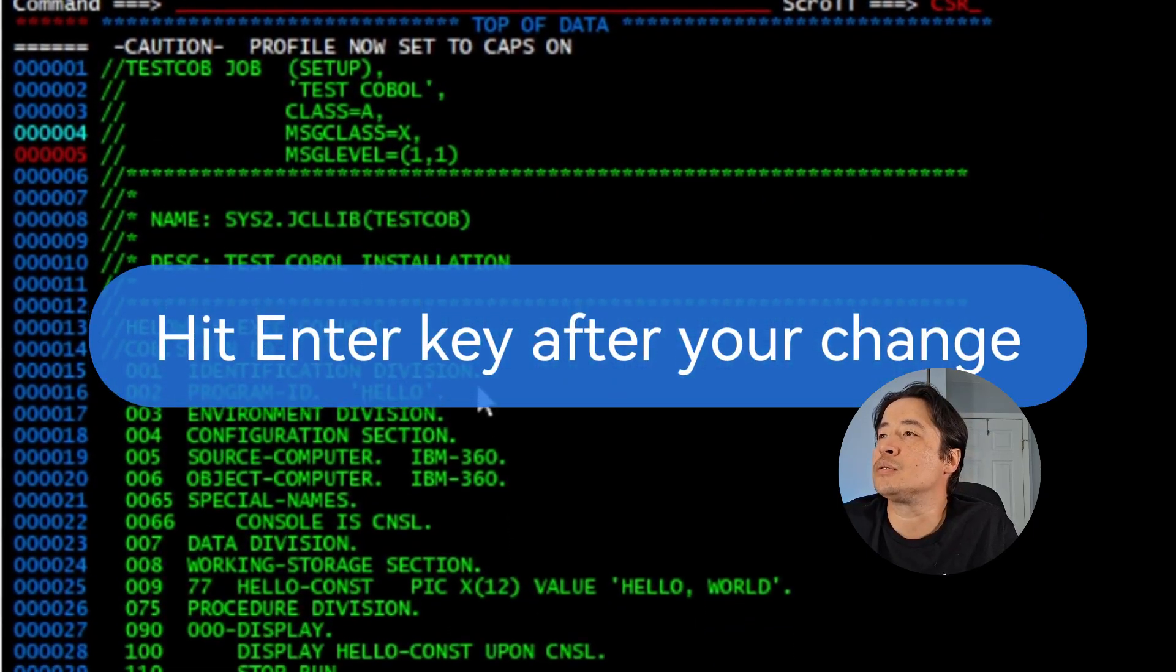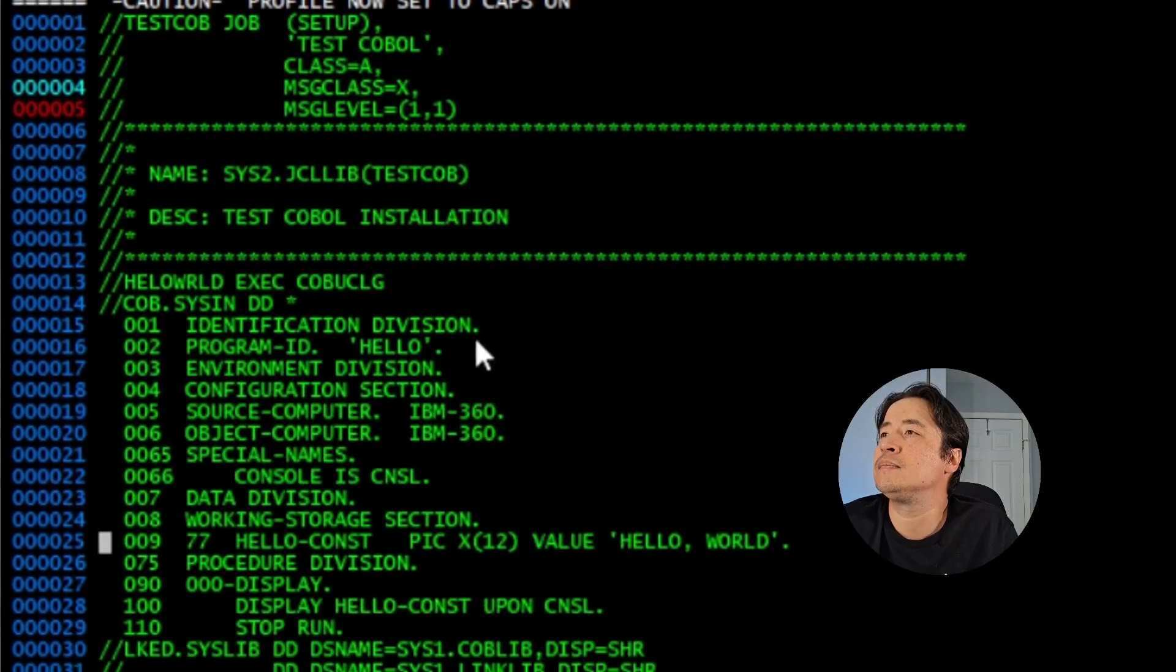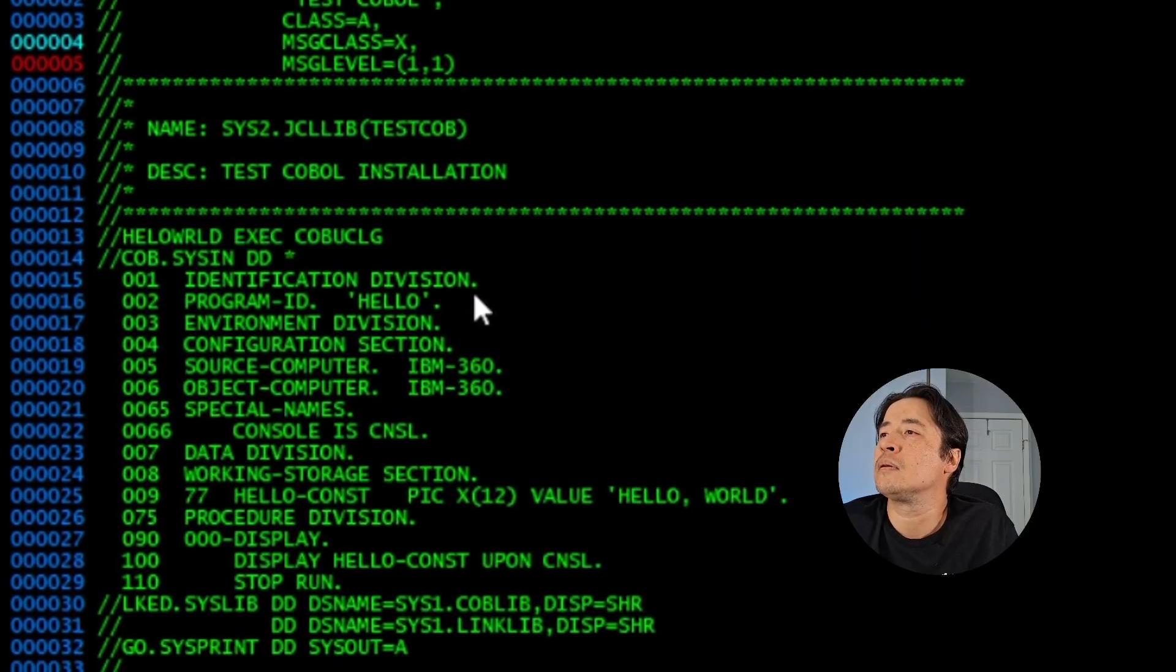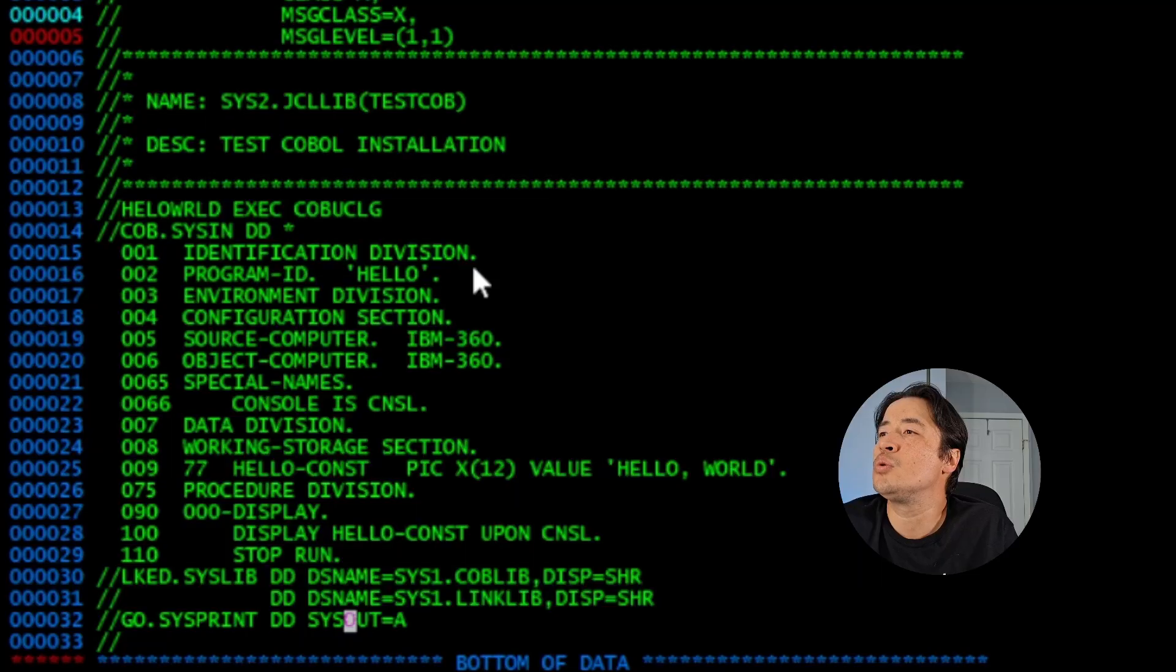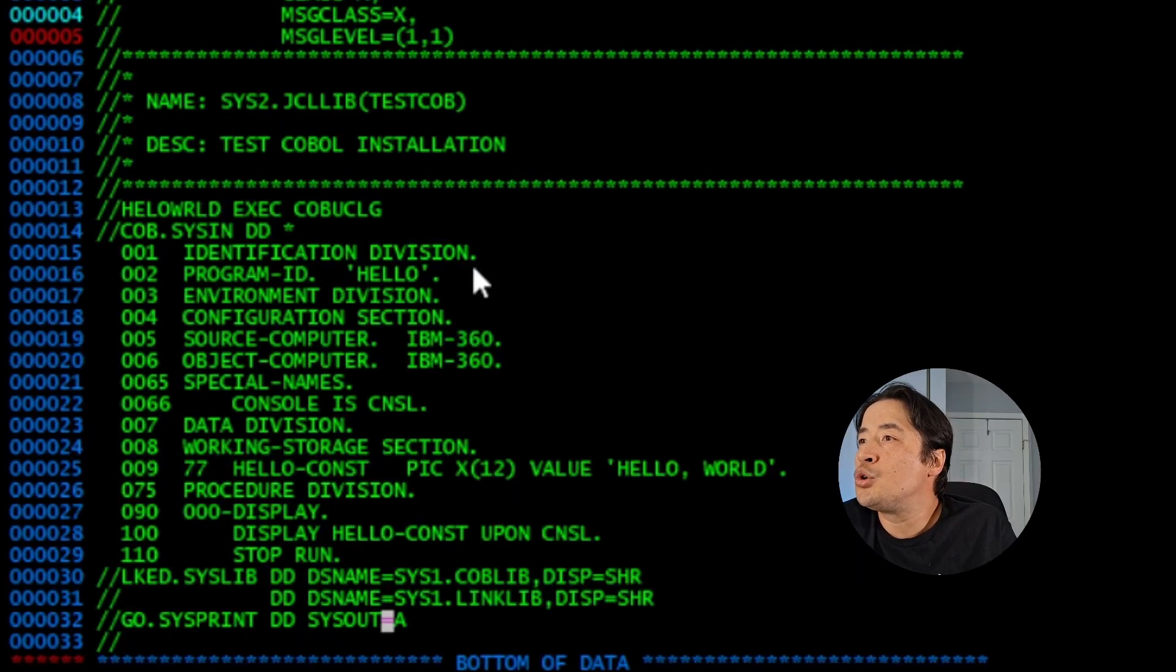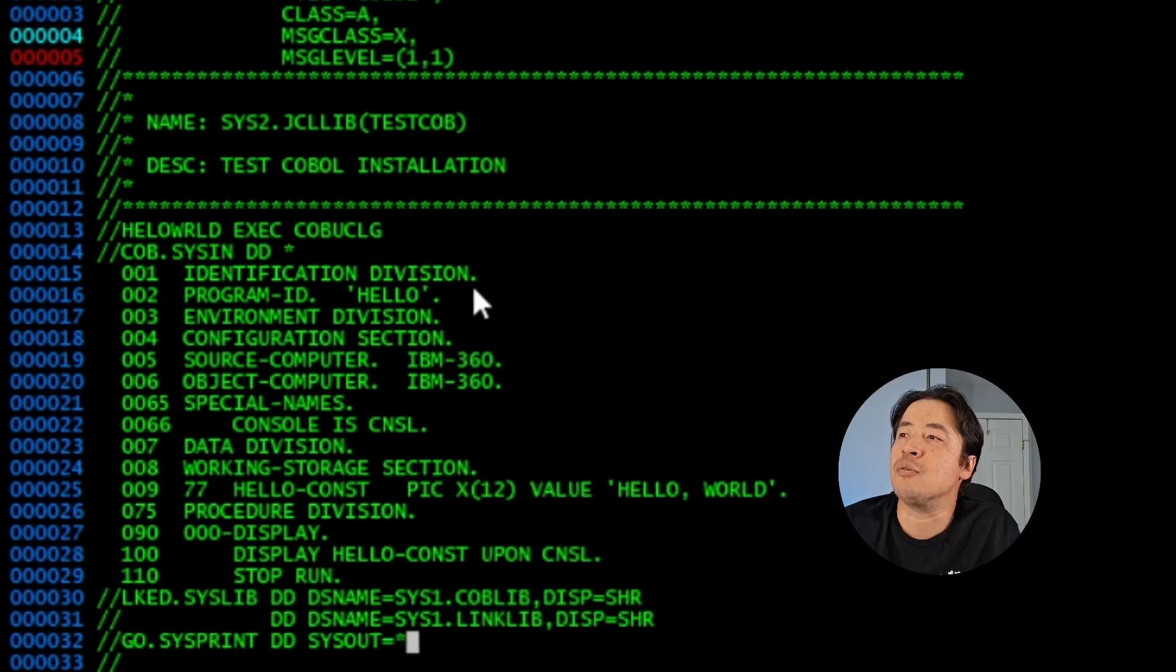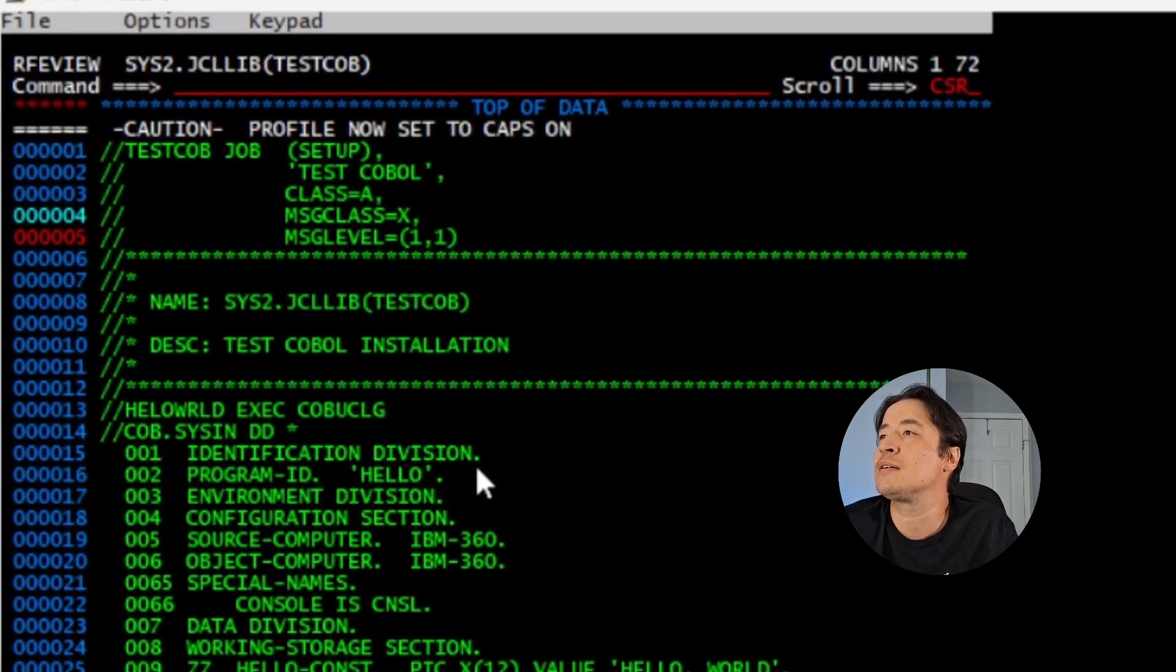And then we're going to scroll down to the bottom, and we're going to go to line 32 on the SYSOUT. We're going to put an asterisk. So we're going to change from A to an asterisk.